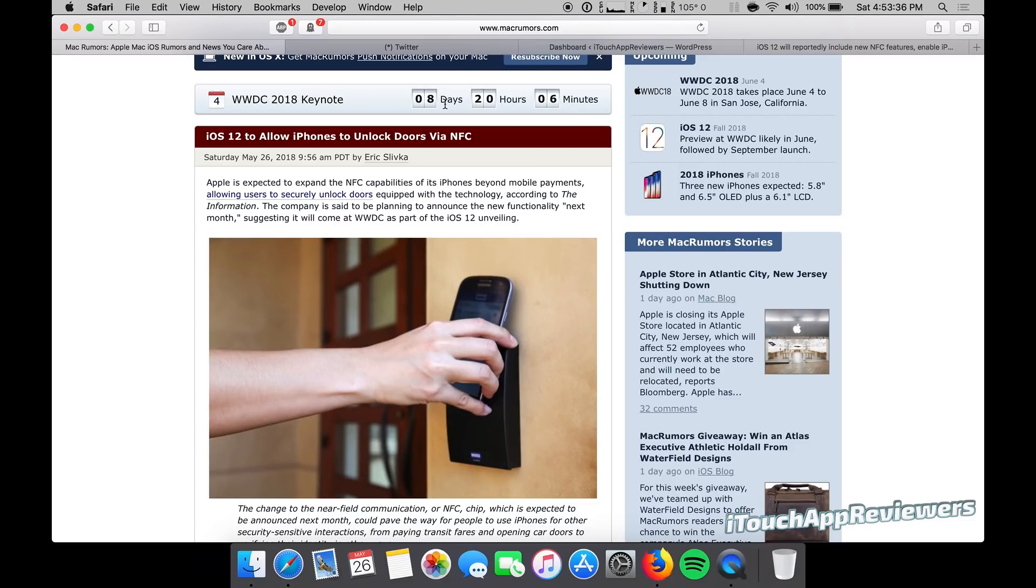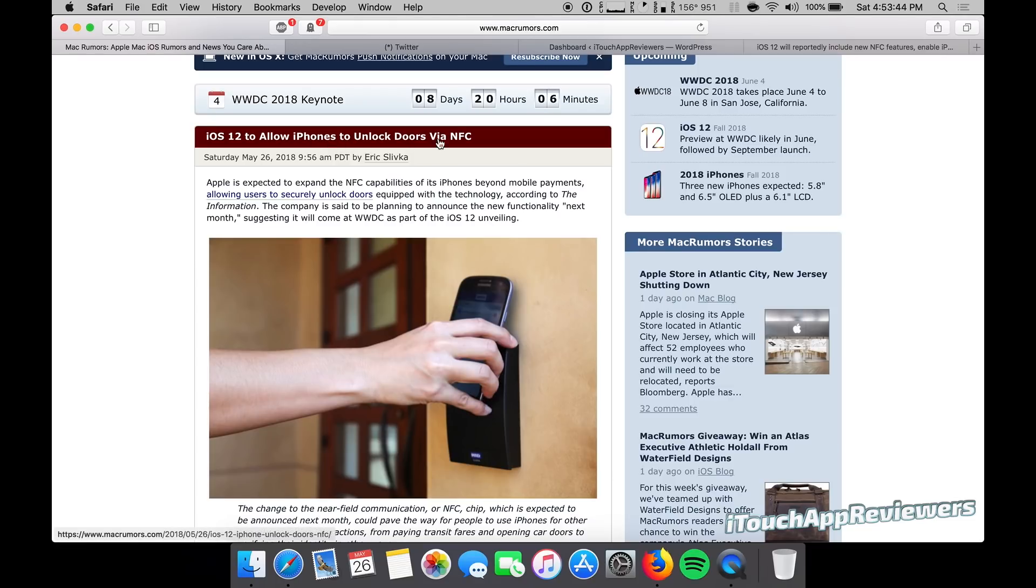Can't wait to see what Apple unveils. But today, I'm going to talk about iOS 12, which will be unveiled at WWDC this year. But anyways, iOS 12 to allow iPhones to unlock doors via NFC.